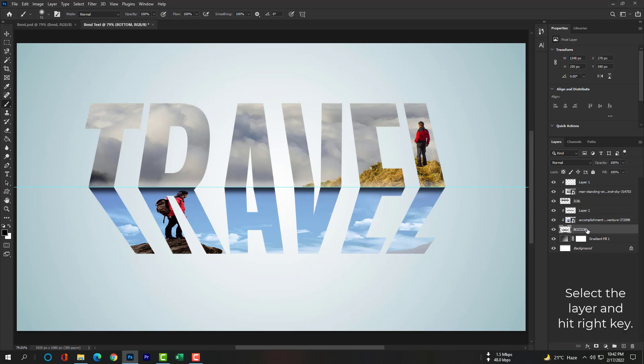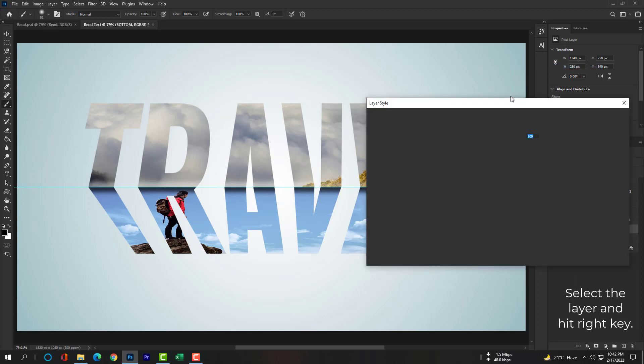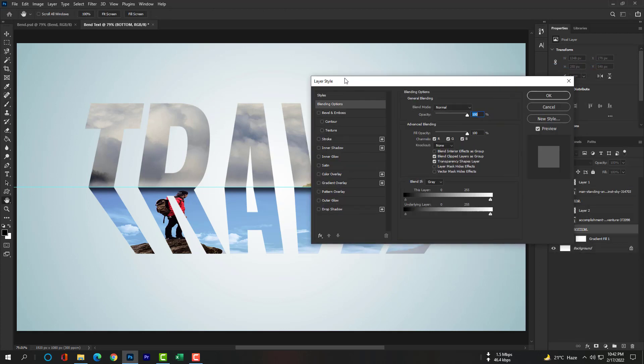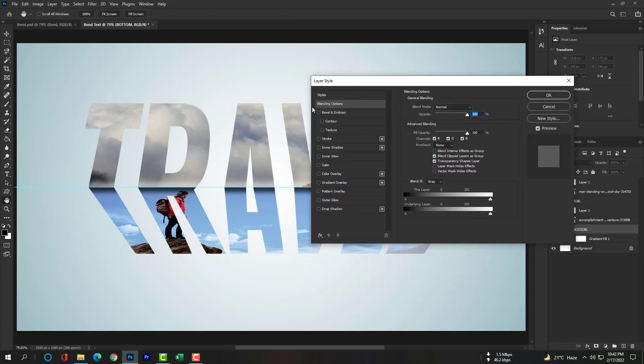Now please select the bottom layer and drop a shadow please. Just everything I have done here you can follow.